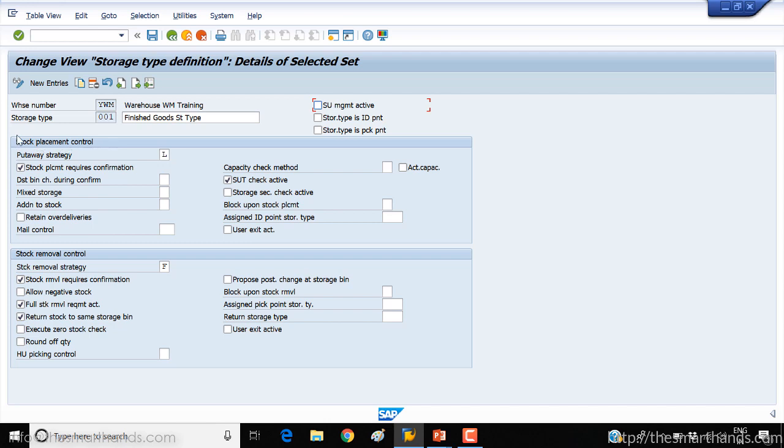So there is one box here, you can see stock placement control, and there is another one here at the bottom, you can see stock removal control. So stock placement is when we want to place the stock into the rack and finally into the storage bin, then what's the strategy you want to use? There are different settings available here that we're going to talk about in the other videos later on.